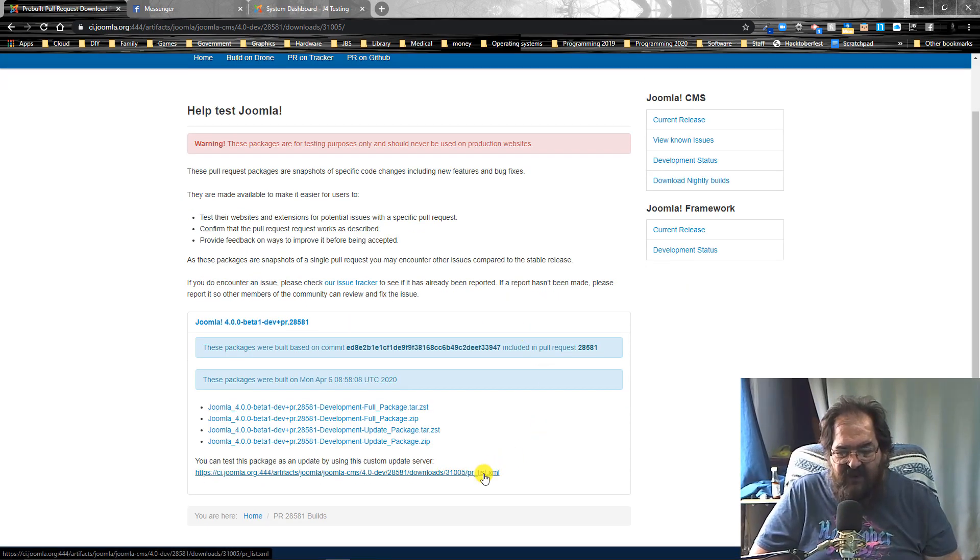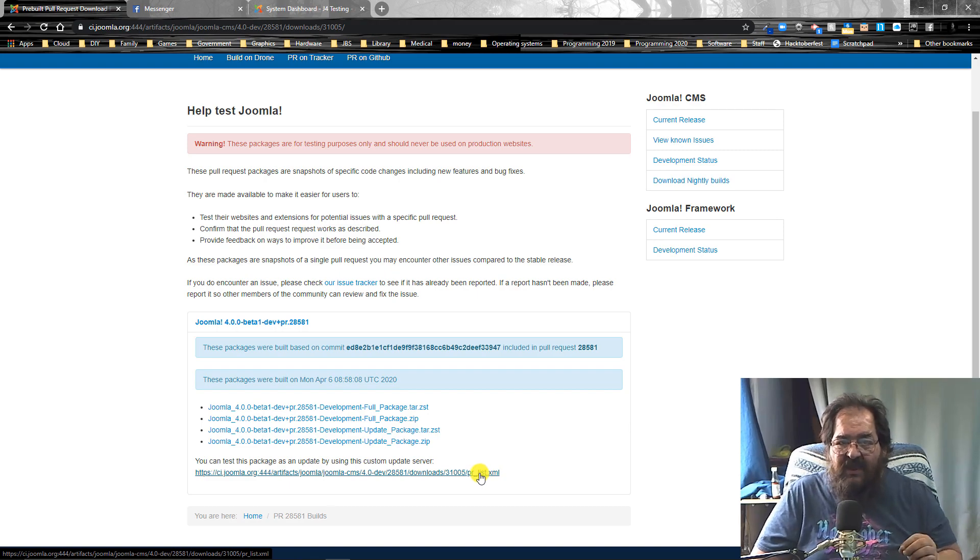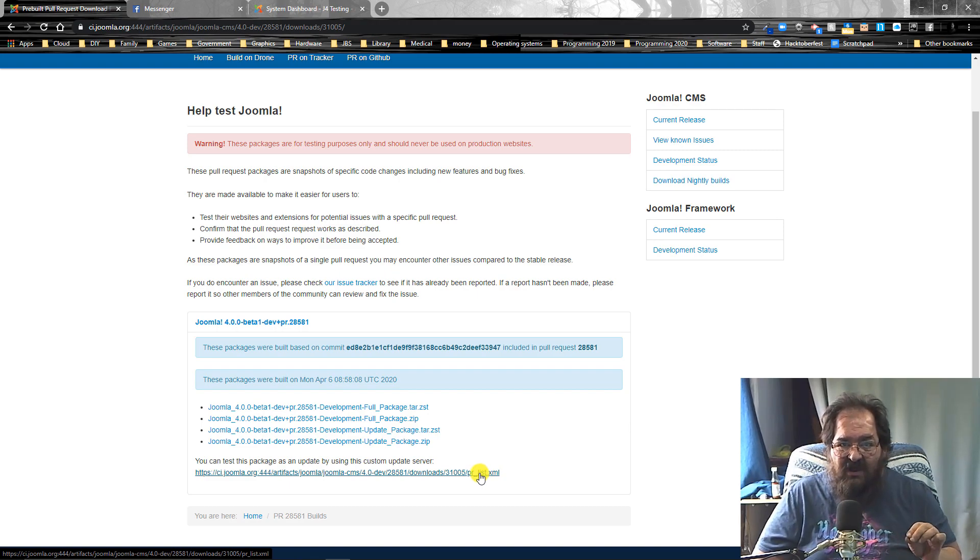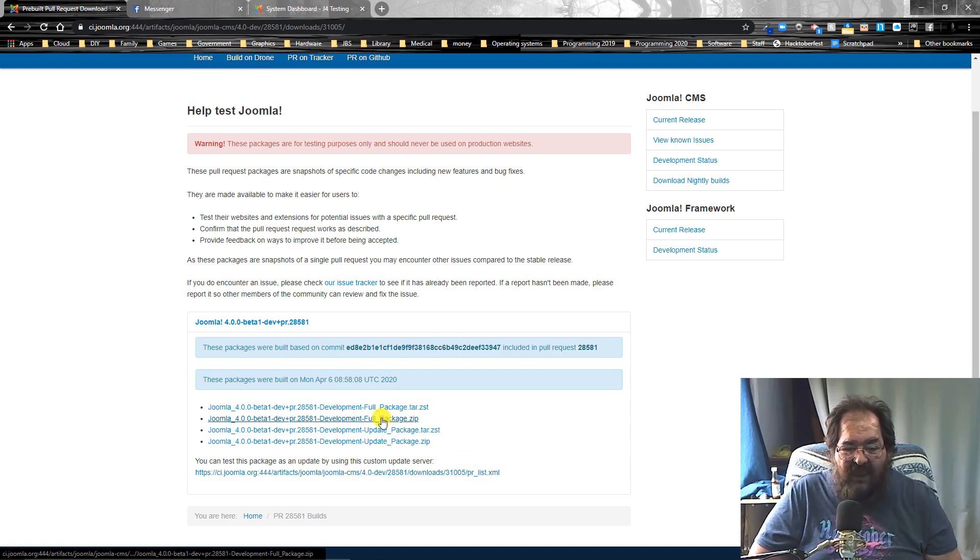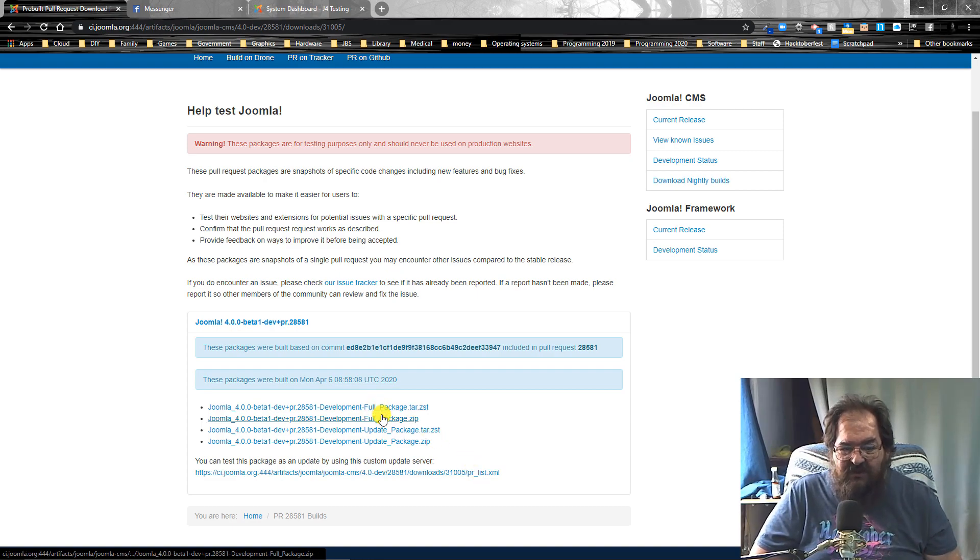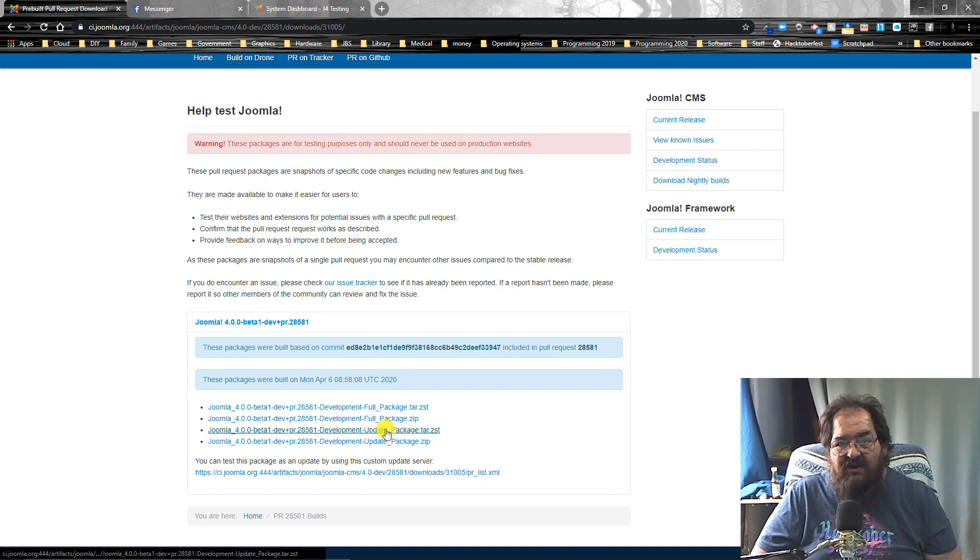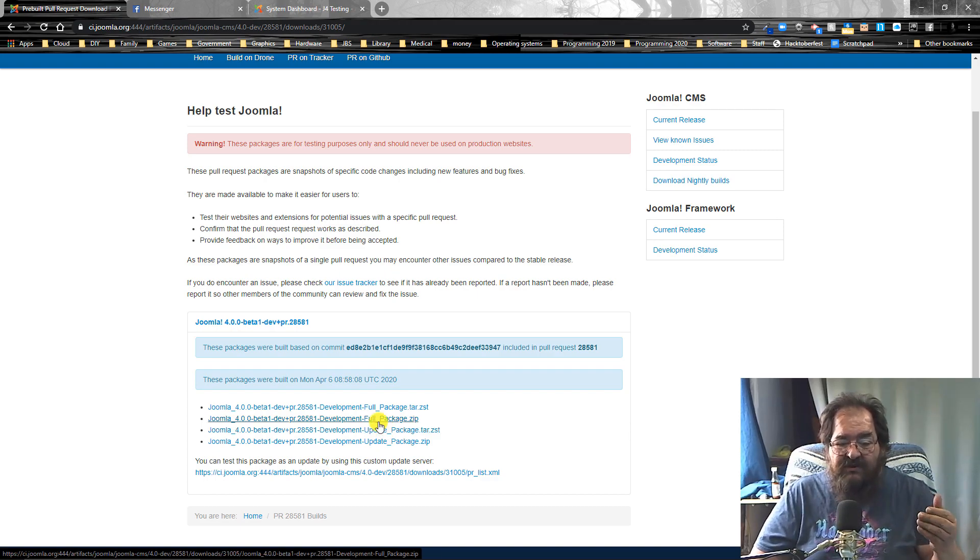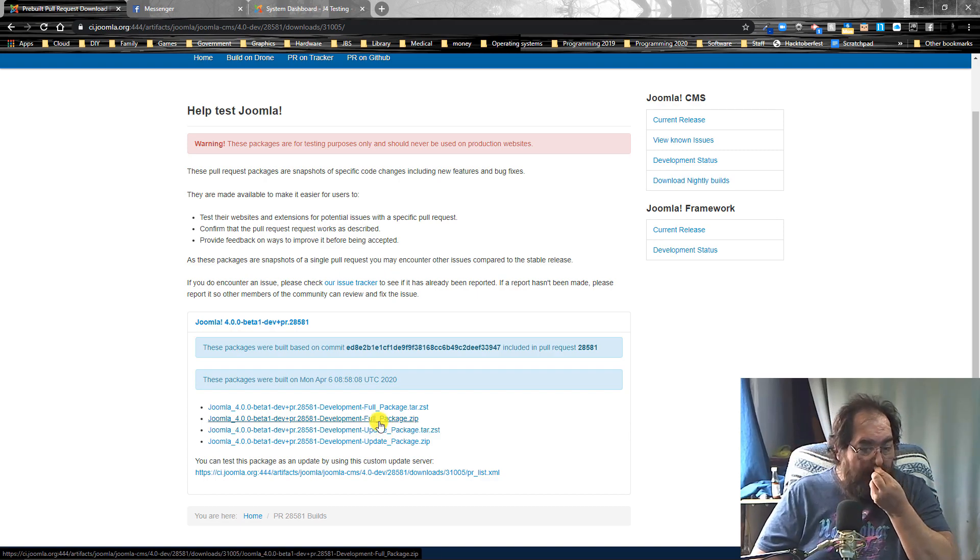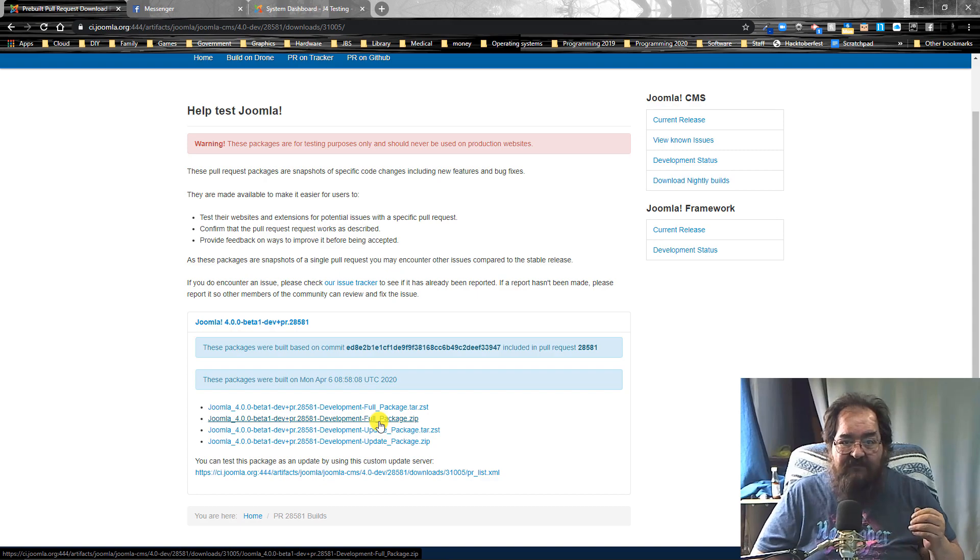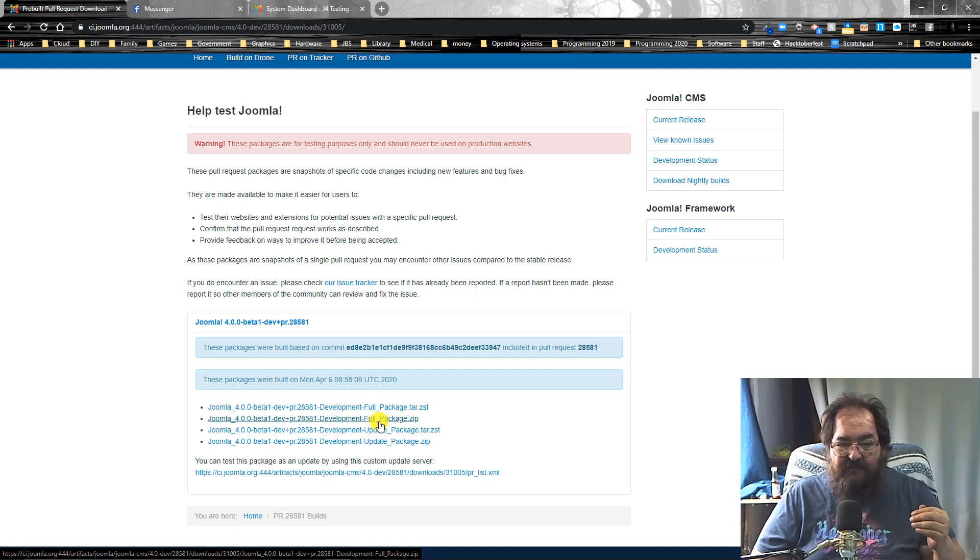We have the update via URL, which is real handy if you want to test the Joomla updater itself. We have the full install of Joomla. So if you don't have Joomla currently installed, you can install this file. And it'll give you a version of Joomla that has that PR built into it already.